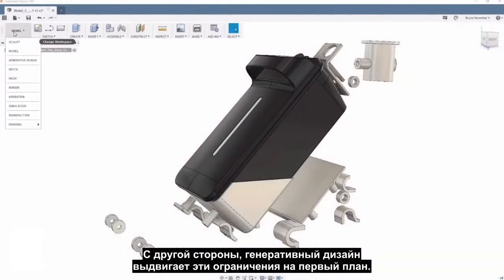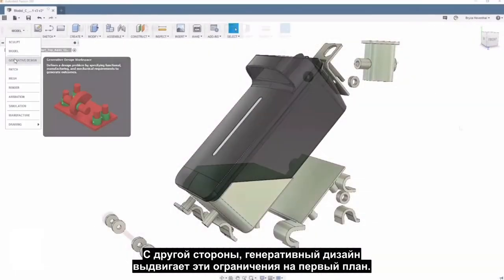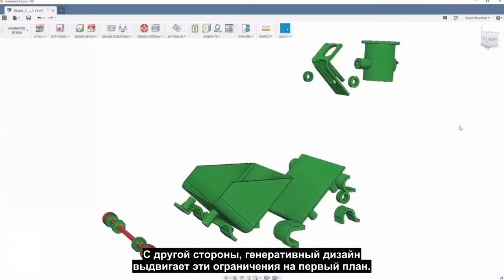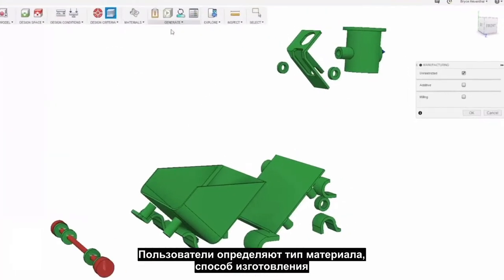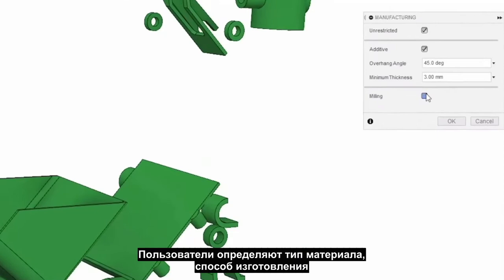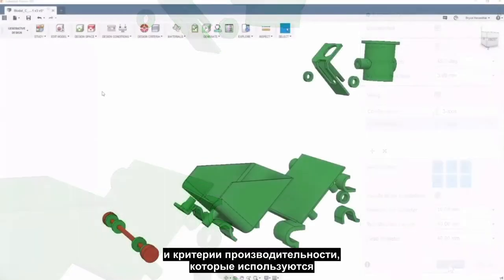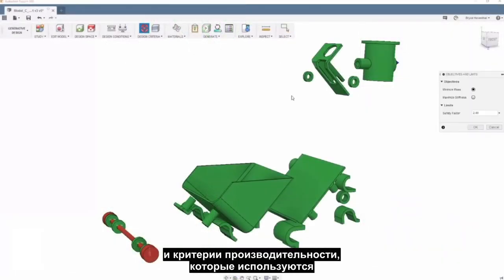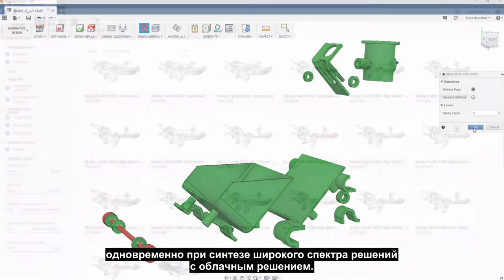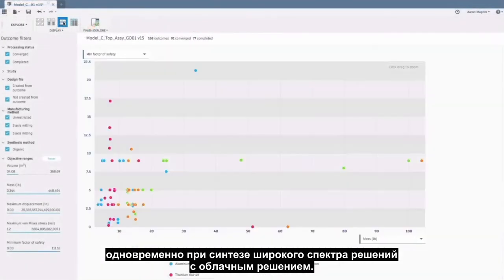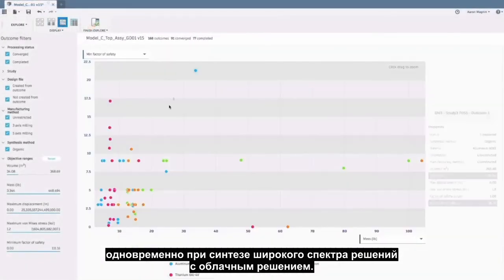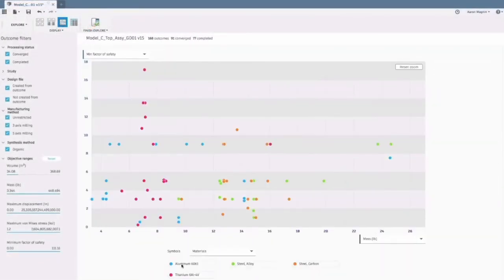Generative design, on the other hand, puts those constraints at the forefront. Users define material type, manufacturing method, and performance criteria, which are all used concurrently in synthesizing a wide array of solutions with cloud solving.